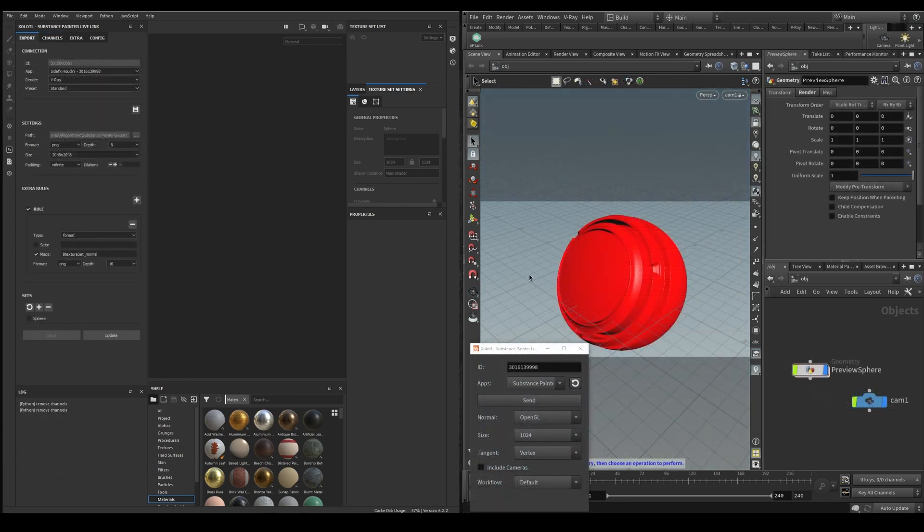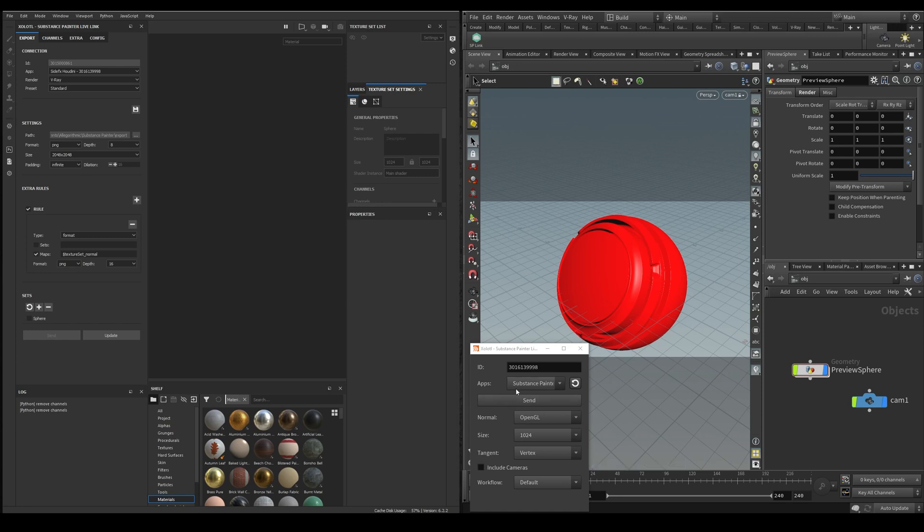Let's begin by sending a geo from Houdini to Painter. All we need to do is decide the normal map to be used, the initial resolution, the tangent space, if we want to include cameras and the workflow, either default or UDIMs.